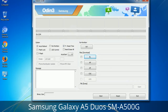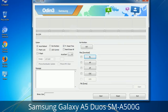Please be aware that you need to be very careful while using Odin, especially with the Re-Partition option — you need to select the right PIT file. If you do not have the right .PIT file, do not check the Re-Partition option as it may break your phone. You need to select the right file against each button. Click on the button, browse, and select the appropriate file. These files are usually found inside a firmware zip package. If used carefully and in the right way, Odin is a very handy tool.